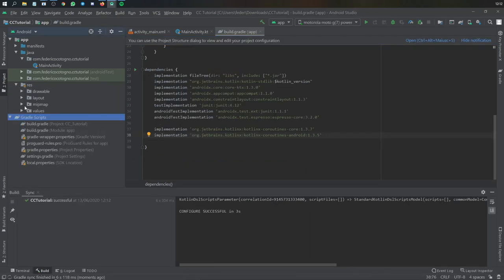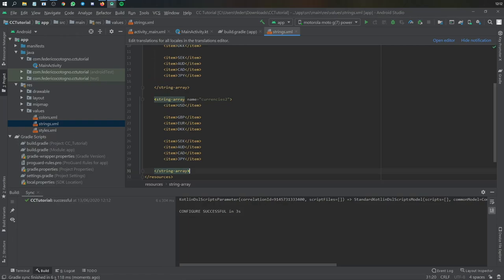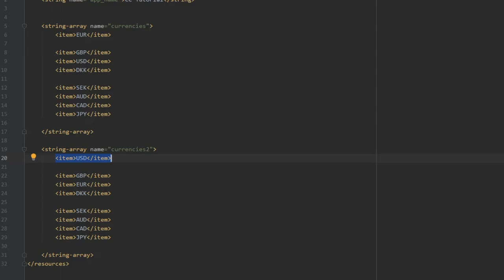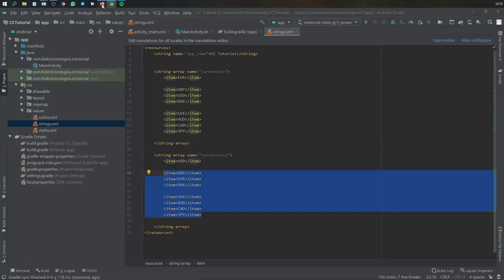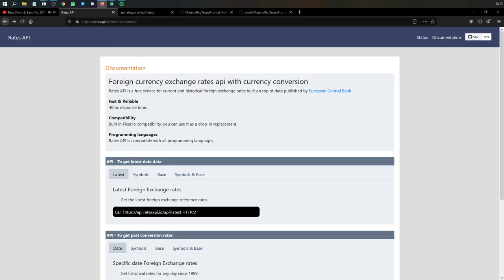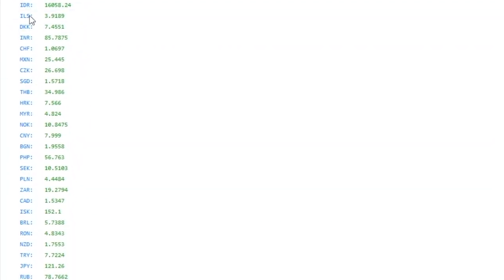After that, go to the strings section under values and create an array of strings. I'll copy and paste what I had earlier — essentially here you add all the currencies you want to convert. For the first array list I had euro, GBP, USD, and the second starts with USD so they start on different spinners. If you're curious about which currencies are available, go to the rateapi.io documentation — I'll leave a link in the description. Opening the latest link gives you JSON data showing all available currencies; use those symbols as strings.